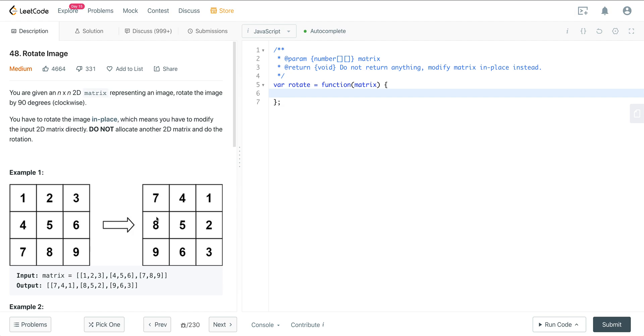Hi everyone. Today we are looking at LeetCode number 48, a question called rotate image. We are given an n by n 2D matrix representing an image and we want to rotate the image by 90 degrees clockwise. We want to do this in place and we do not want to allocate another 2D matrix to do the rotation.